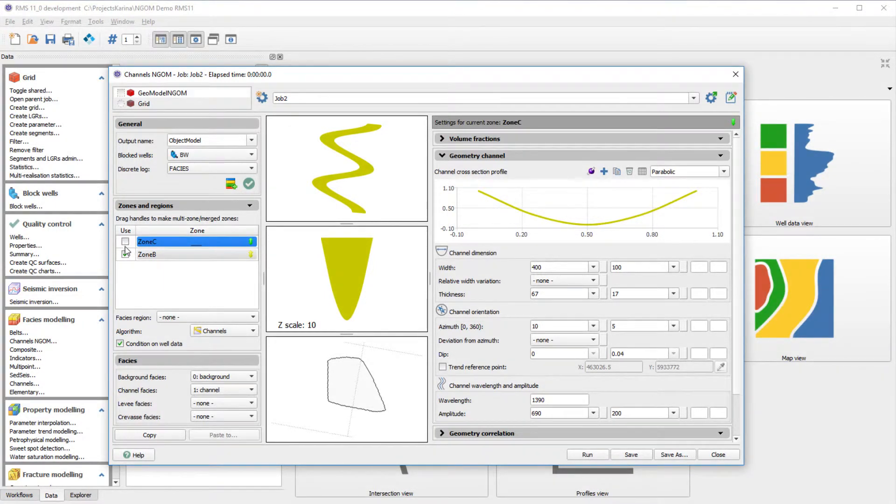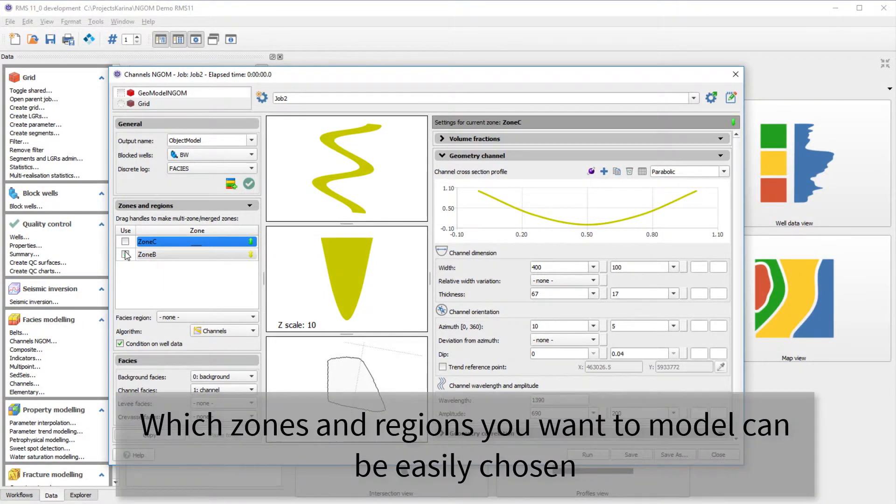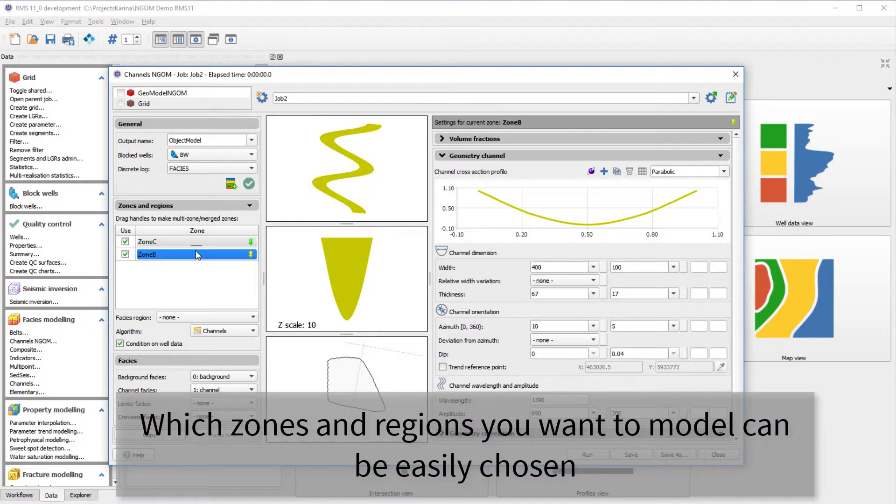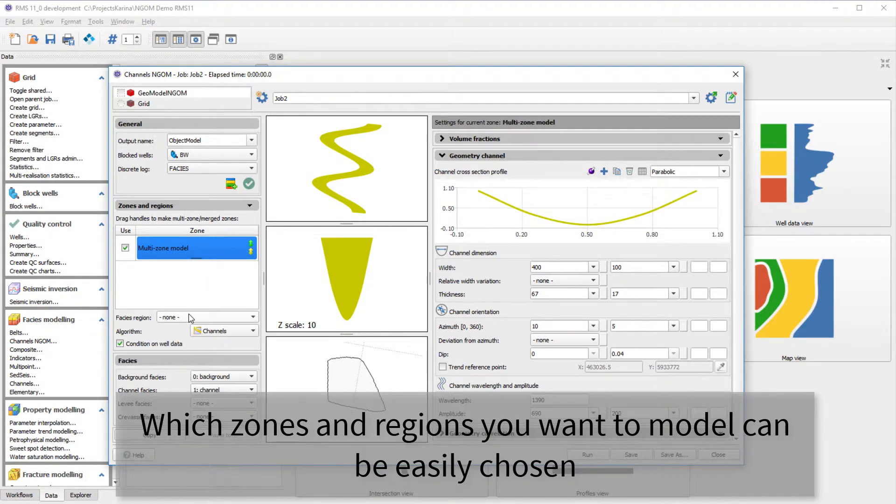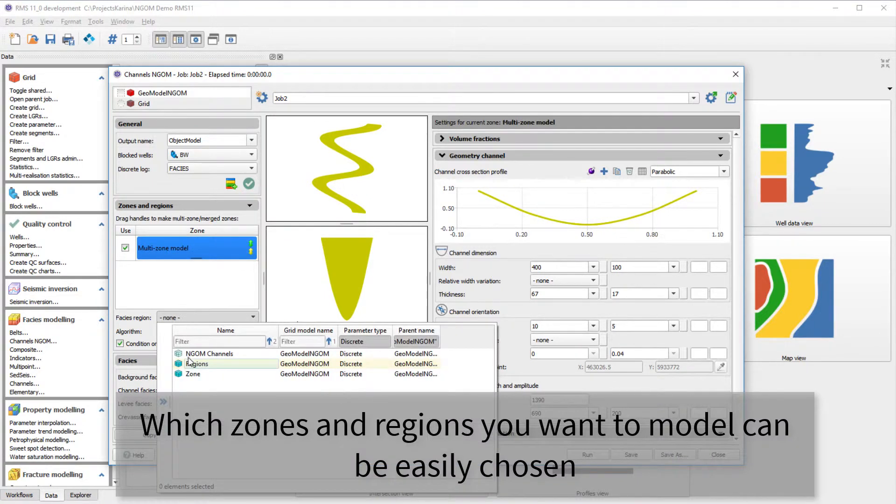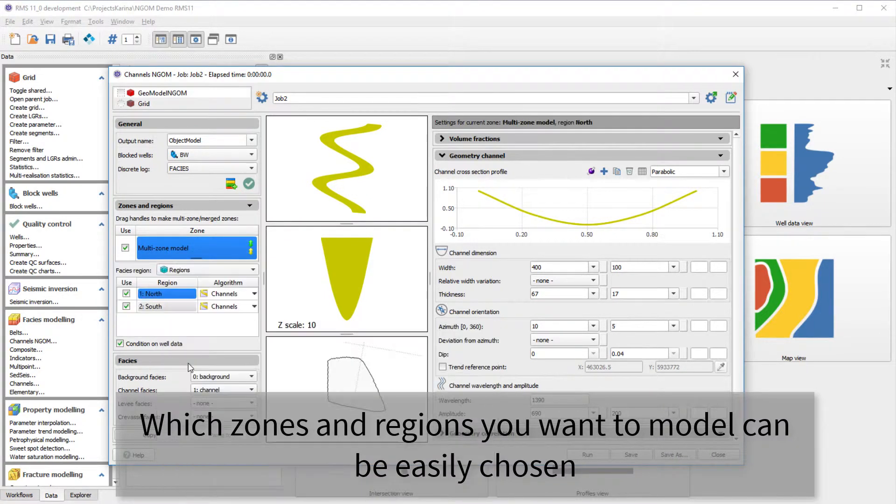It is possible to toggle on and off which zones and regions you would want to model. They can be used separately or merged together. The variations within the zones and regions can be modeled as channels or constant.